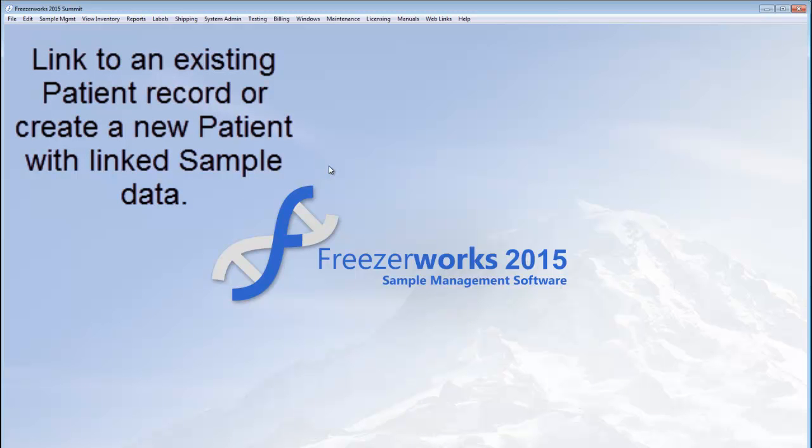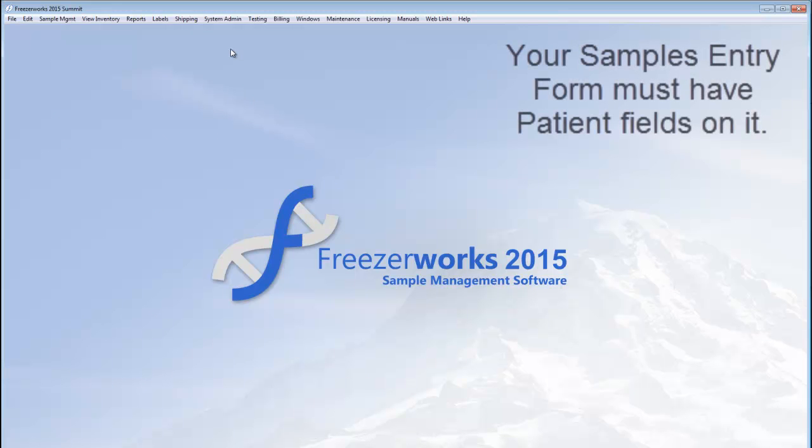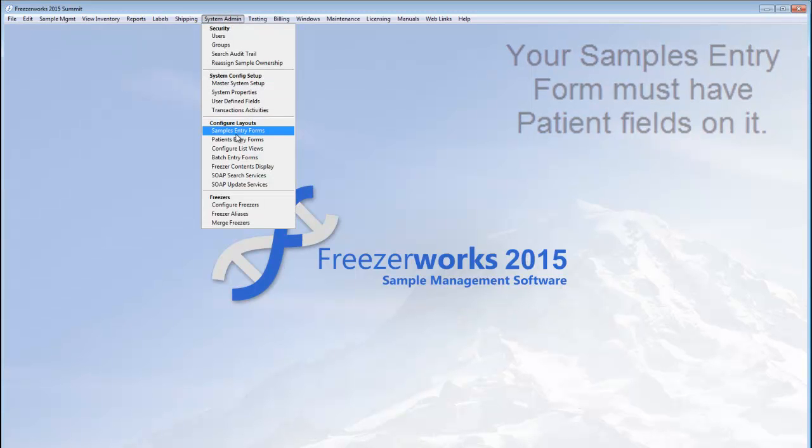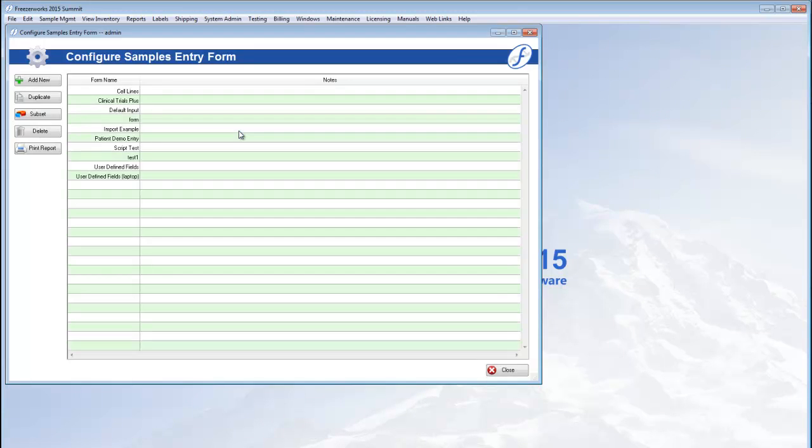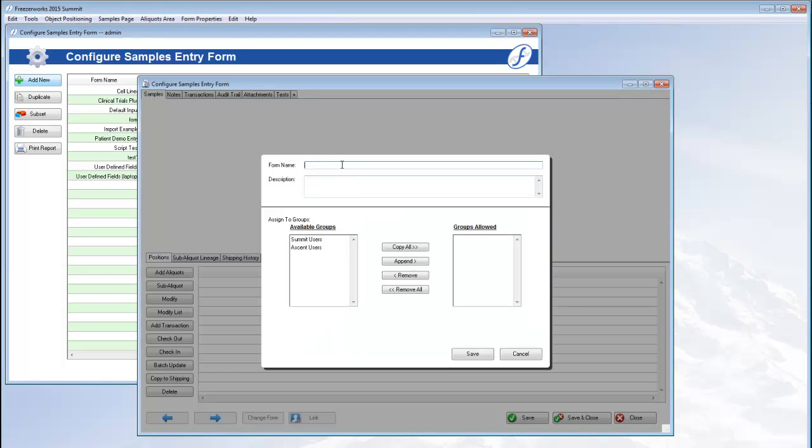This is done inside new or existing sample records. So first you must ensure that your samples entry form of choice contains patient fields. To do this, go to System Admin Samples Entry Forms and either open an existing form or start from scratch. We're going to add a new one for this video.